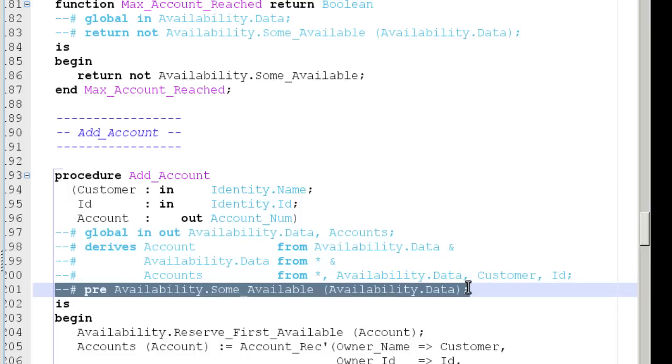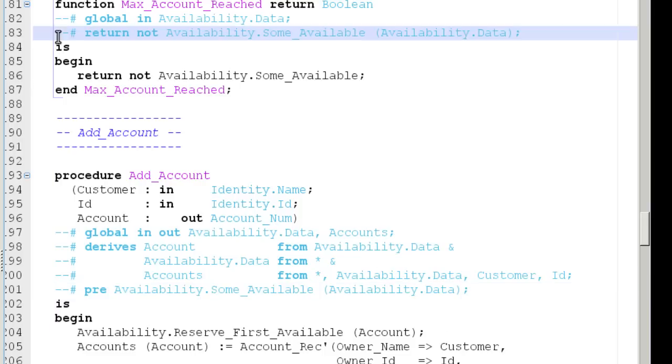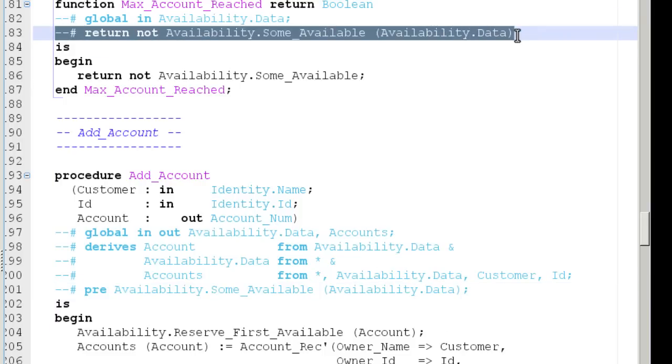A postcondition introduced by post or return states the obligation for the subprogram called.